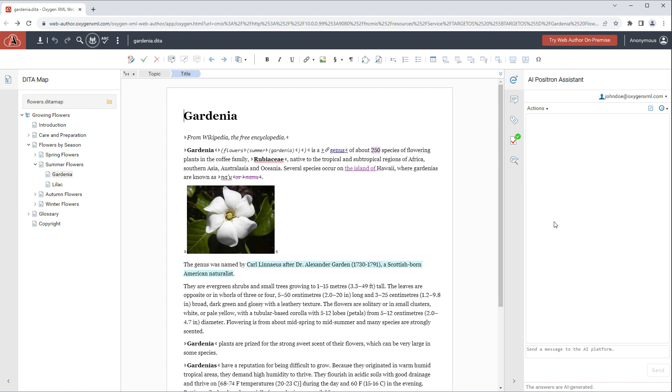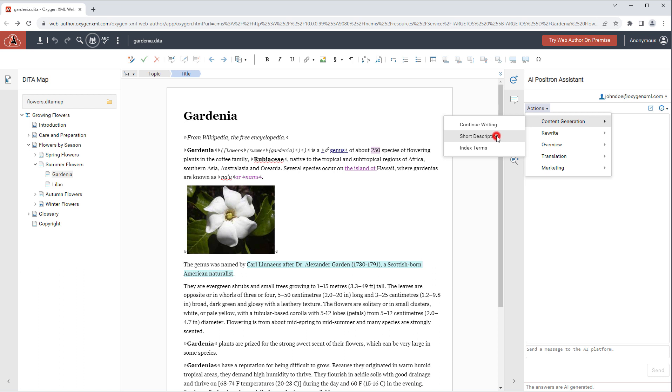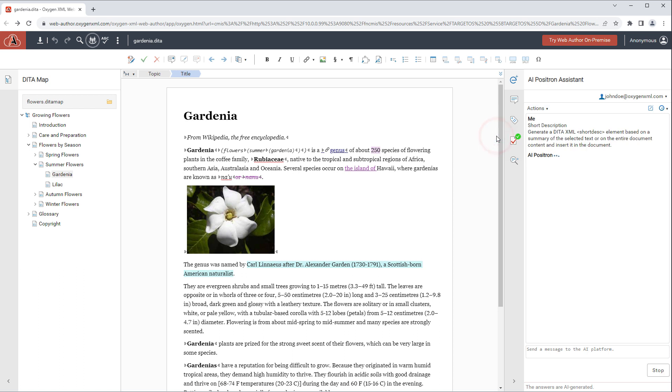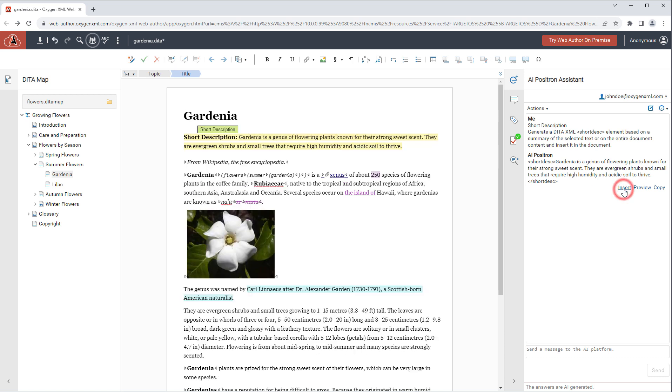It offers a variety of AI-powered actions. For example, you could have the AI generate a short description for the current topic. You can see the response from the AI server in the side pane, and actions are available under each response depending on the action. For instance, insert to add the short description in the document.